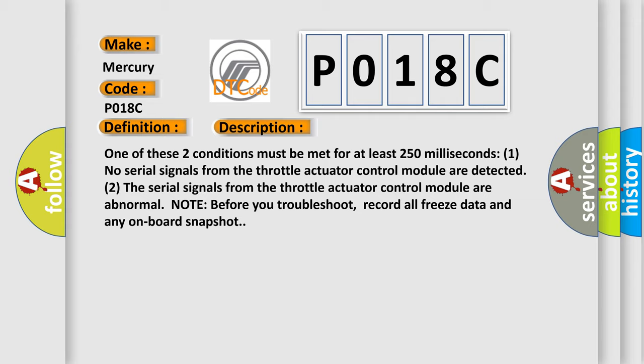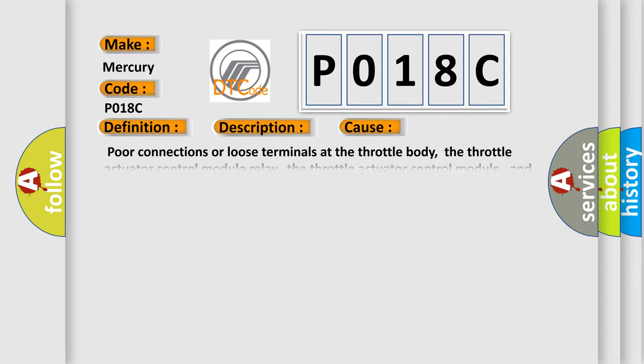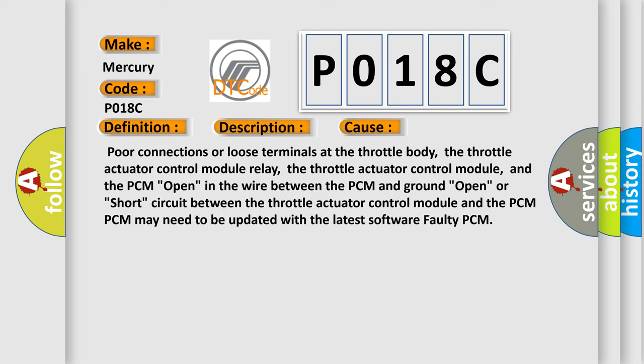This diagnostic error occurs most often in these cases: Poor connections or loose terminals at the throttle body, the throttle actuator control module relay, the throttle actuator control module, and the PCM. Open in the wire between the PCM and ground. Open or short circuit between the throttle actuator control module and the PCM. Some PCM may need to be updated with the latest software faulty PCM.